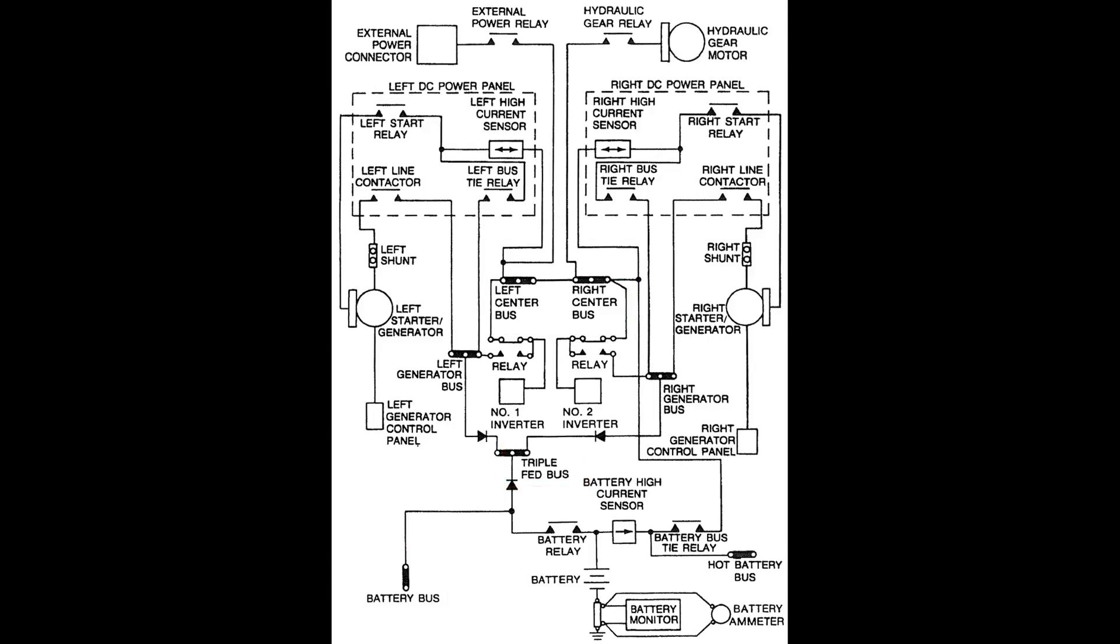The hot battery bus is always under battery power. It is provided for operation of equipment such as cockpit emergency lighting, cabin entry and threshold lighting and the fire extinguishing system.